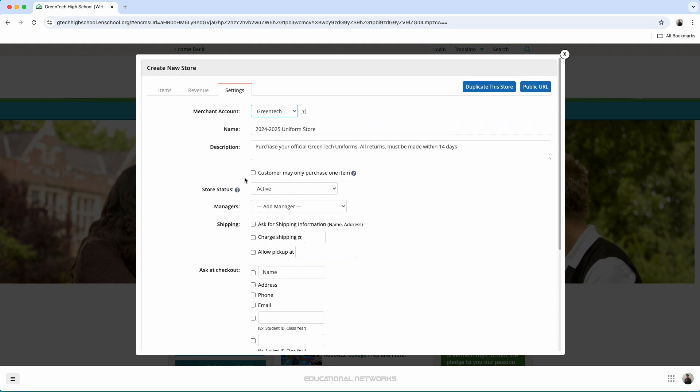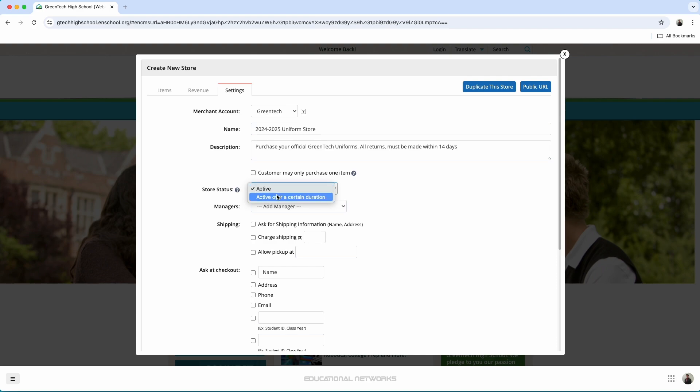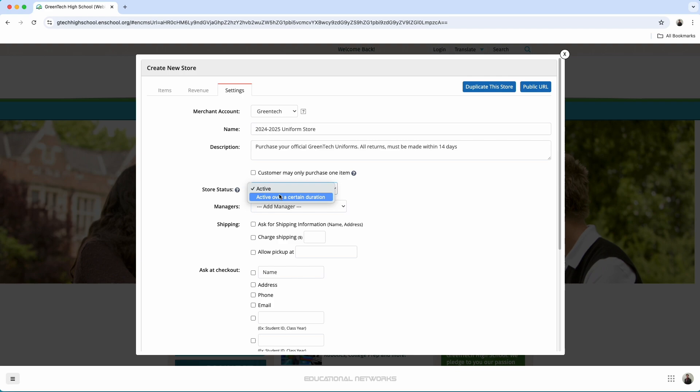We want to go ahead and leave this as active, but we can always use this to set it so that it's active only for a certain duration. That way, this is only available to students and parents when we choose. And when we no longer want this to be active, the time that we set for it to deactivate, that will happen automatically.